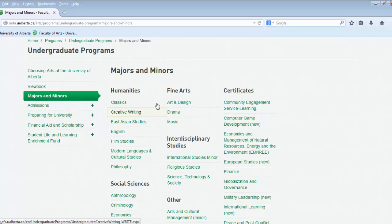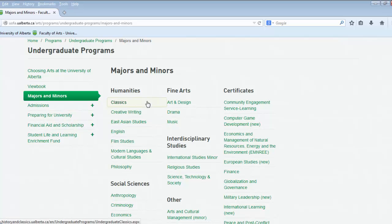Majors and minors are separated into disciplinary designations: the humanities, social sciences, and fine arts.